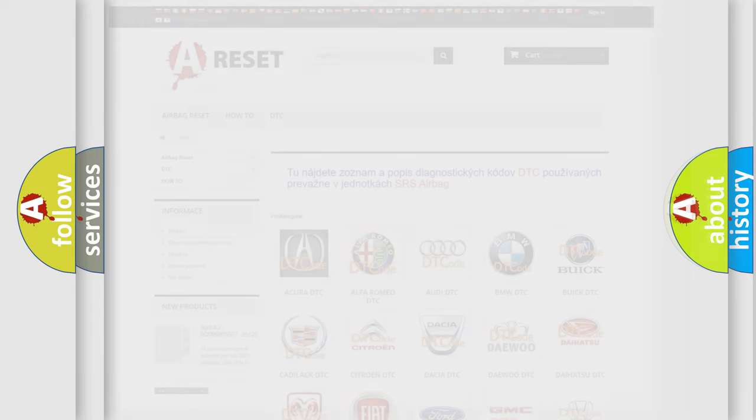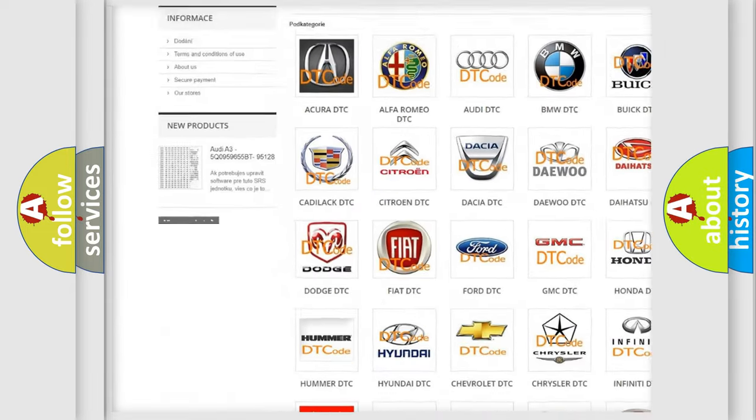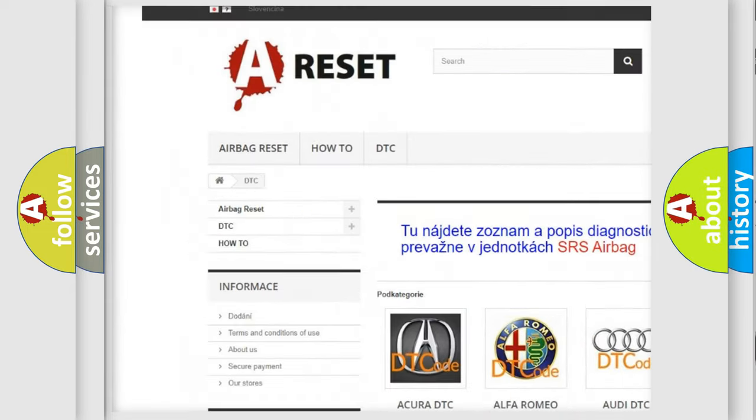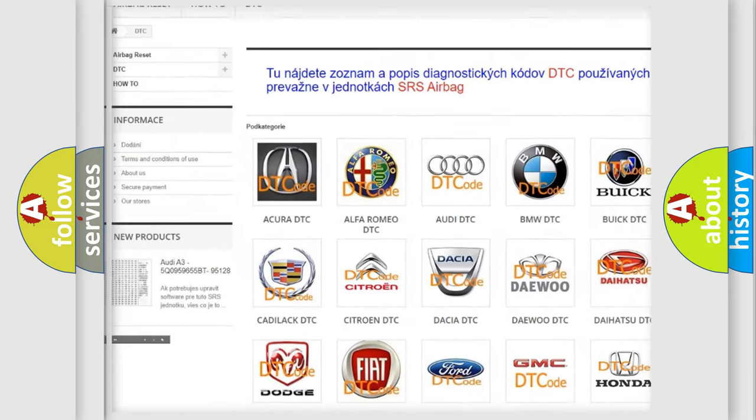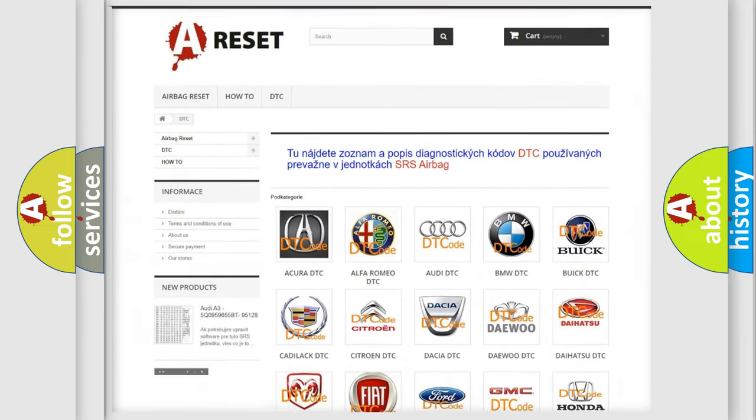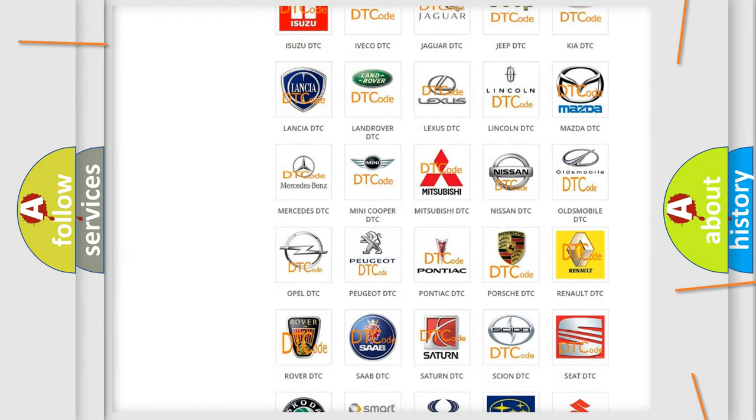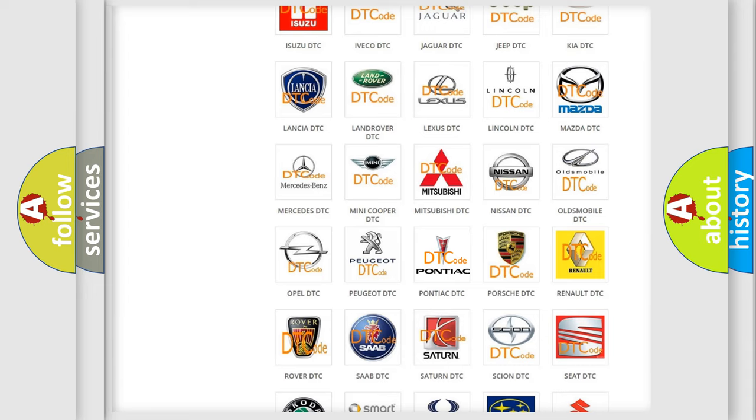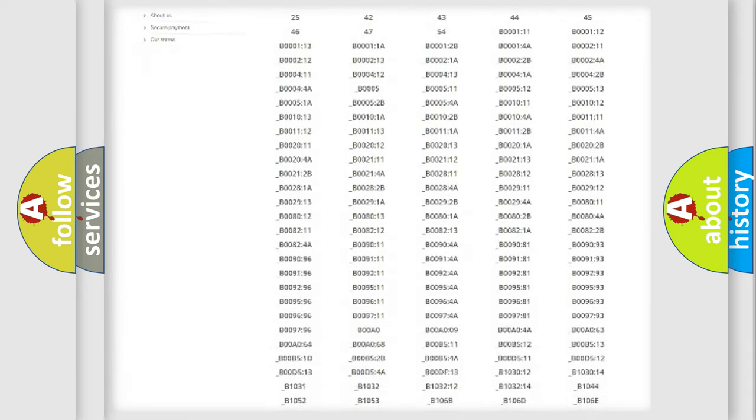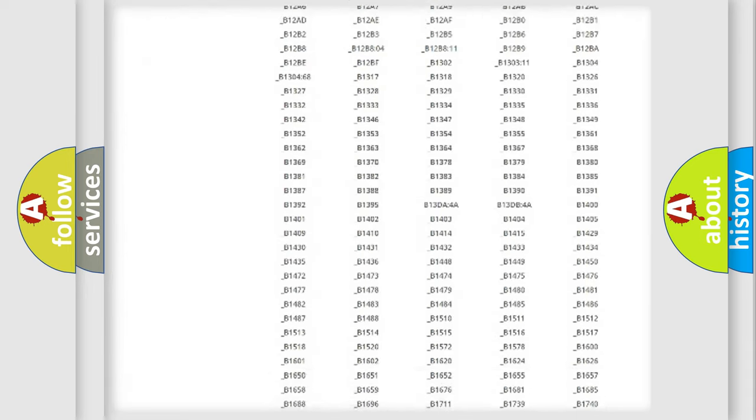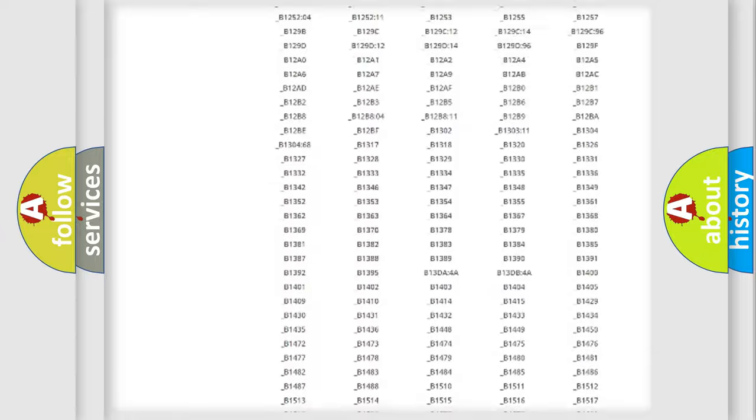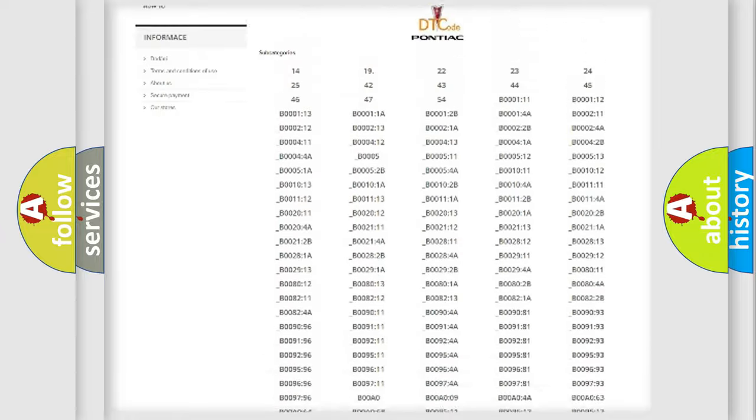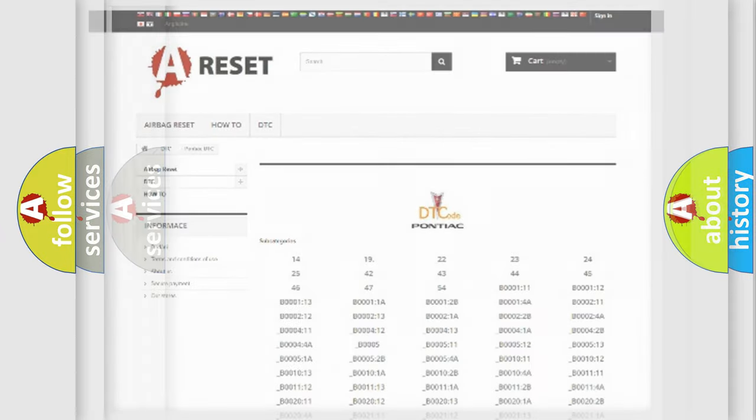Our website airbagreset.sk produces useful videos for you. You do not have to go through the OBD2 protocol anymore to know how to troubleshoot any car breakdown. You will find all the diagnostic codes that can be diagnosed in Pontiac vehicles, and many other useful things.